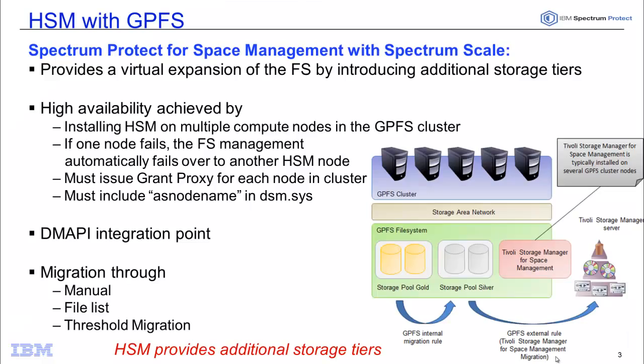So in summary, space management works with GPFS to provide a virtual expansion of the file system to the storage hierarchy that's underneath the Spectrum Protect server. This might be lower cost disk, this might be tape, this might be VTL.